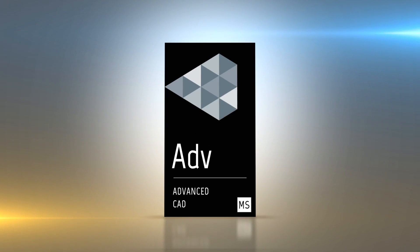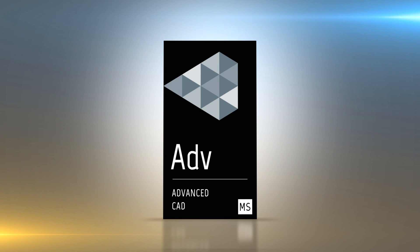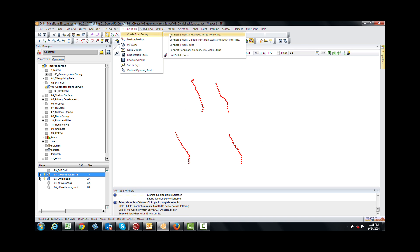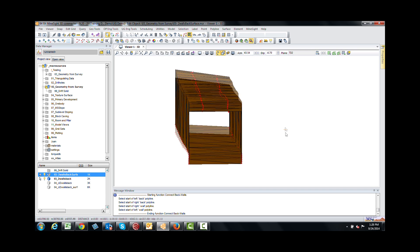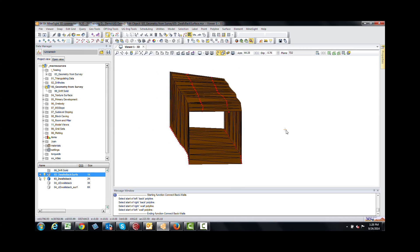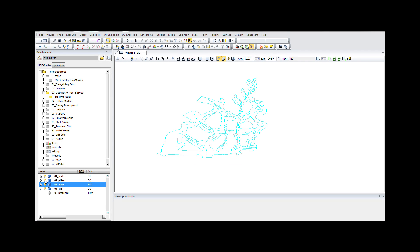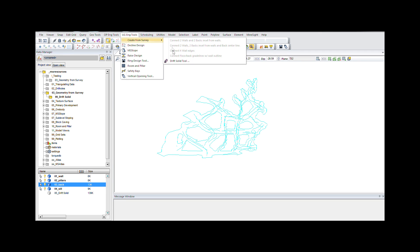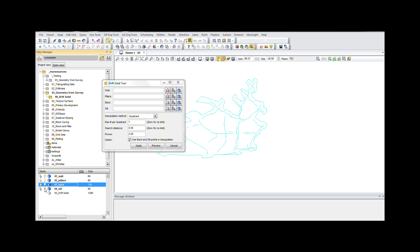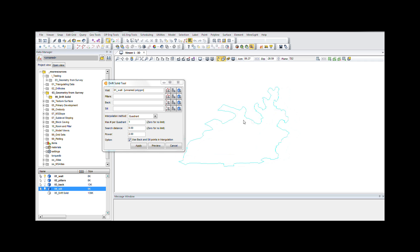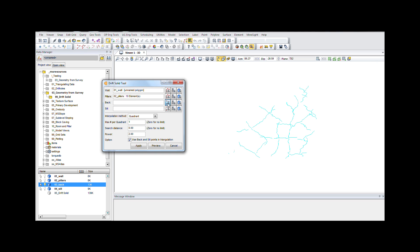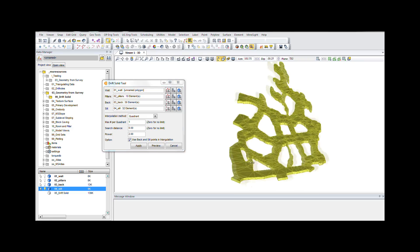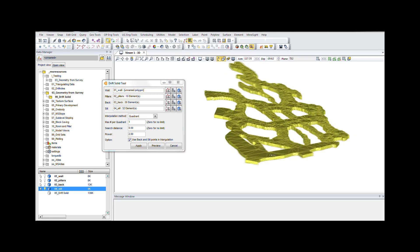The create from survey tool creates solids from polylines or points that define survey points along a drift or other underground development. There are four methods of creating solids tailored to work with your existing data: Connect floor or back grade lines with a wall outline. Connect four wall edges. Connect two walls and two backs inset from walls. Connect two walls, two backs inset from walls and a back center line. Plus, the drift solid tool allows selection of polylines or points to define development outlines, as well as optional pillar polygons.